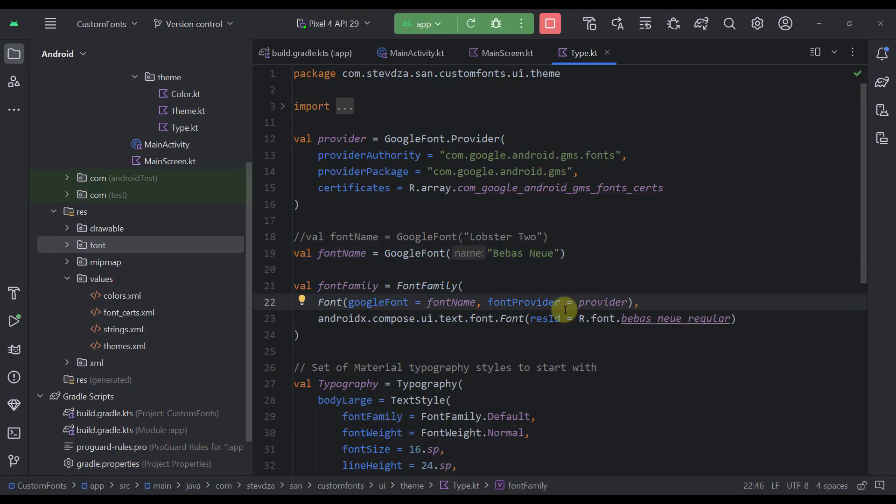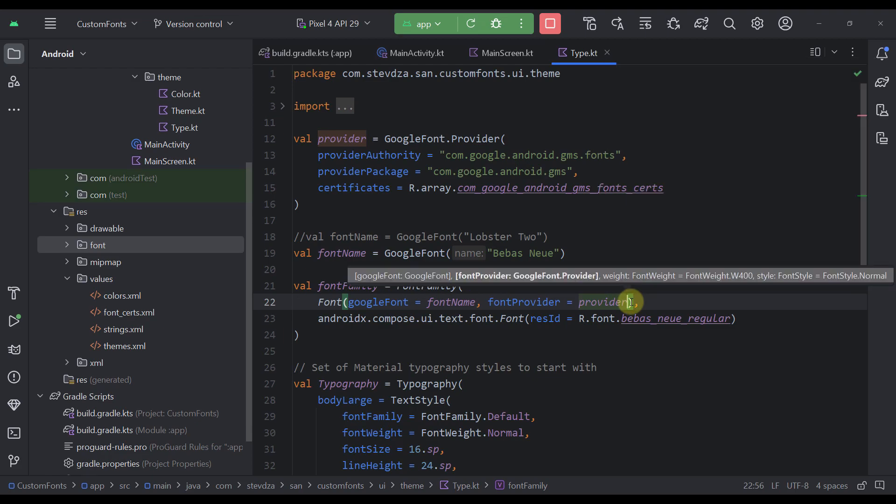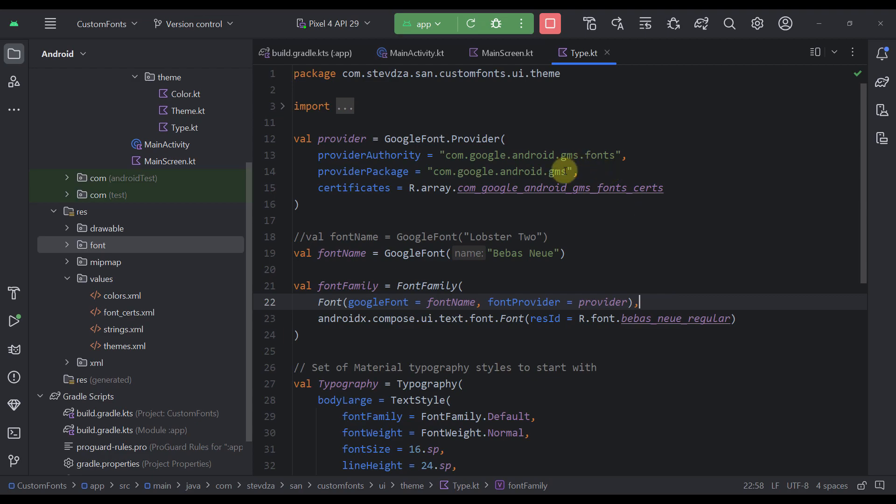And there you go. That's how you can easily implement a downloadable font in your application. Of course, if your font contains multiple different styles of the same font family, you can declare here multiple different fonts in this list, and you can specify a different font weight for each one of them. So it's quite easy, right?